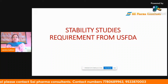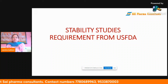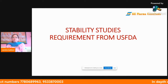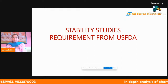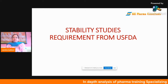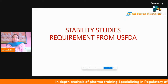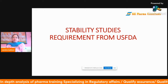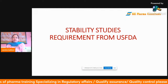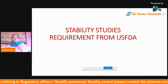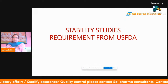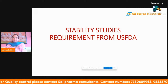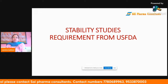Hi friends, this is Warsha Kakar. Before starting this topic on stability studies requirements from USFDA, I wanted to give a small introduction about myself. I'm a regulatory consultant with about 17 years of experience in RA, working for both API as well as formulations, including companies like Dr. Reddy's, Cipla, and Pfizer.